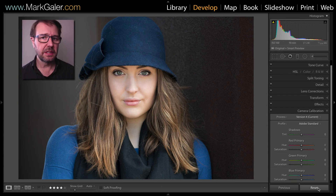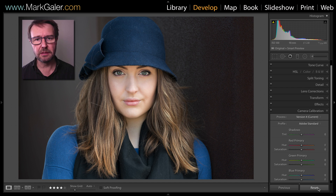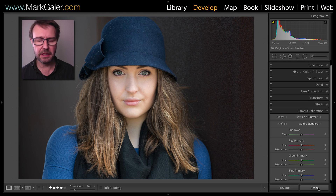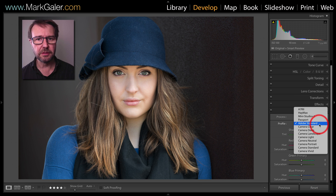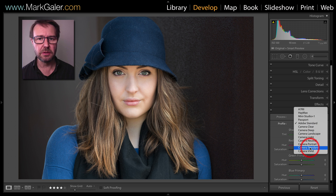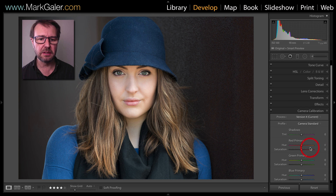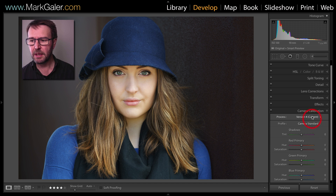To create a new default setting for images inside of Lightroom, first choose an image shot by a particular camera and then hit the reset button. Then choose a profile from Camera Calibration that you'd prefer as the new starting point. I'm going to choose Camera Standard, which will allow the colors to pop a little bit more.